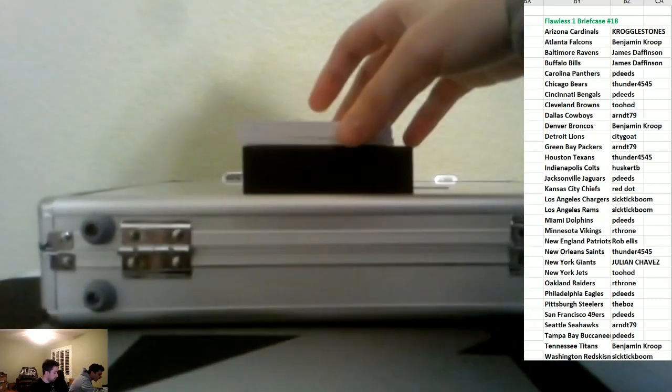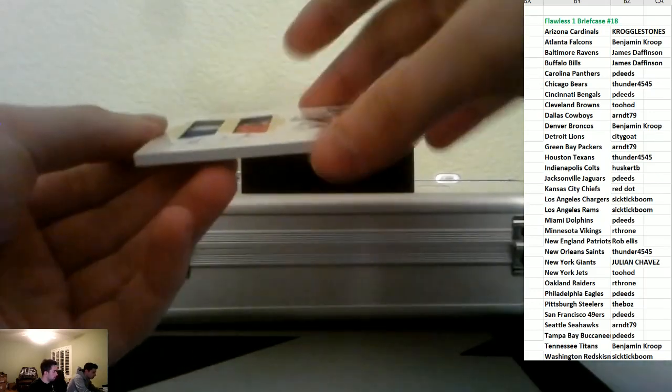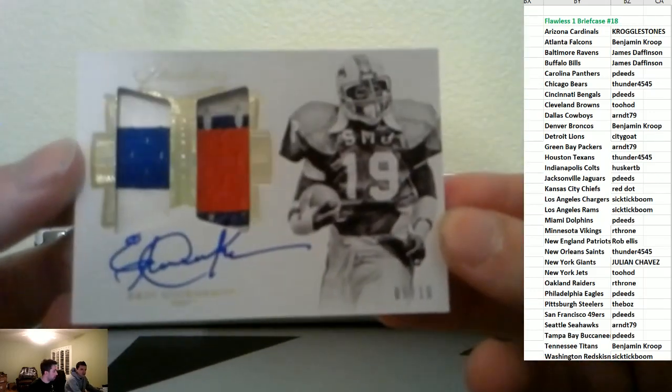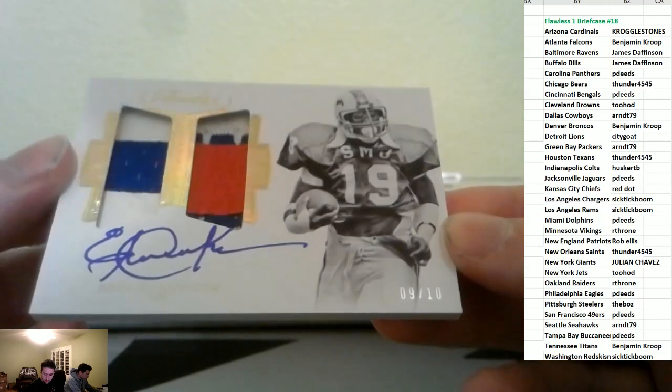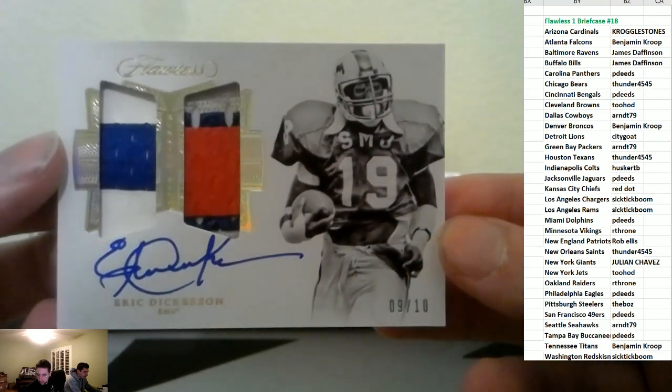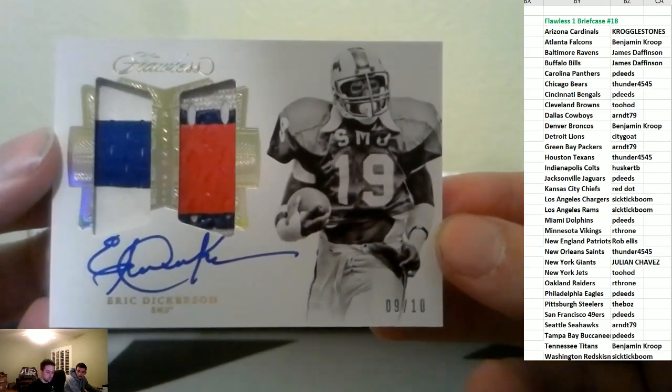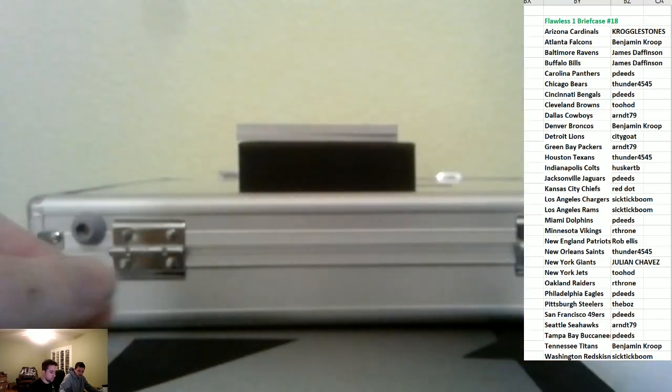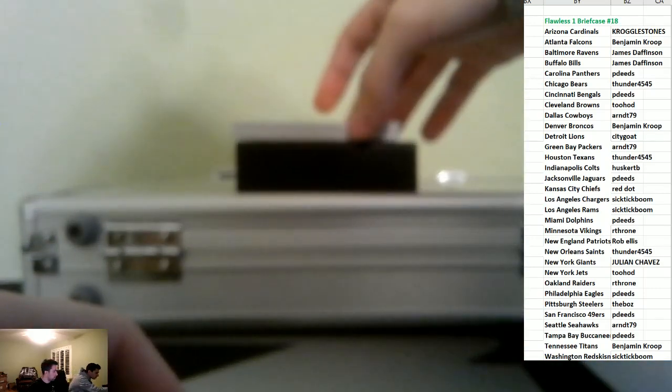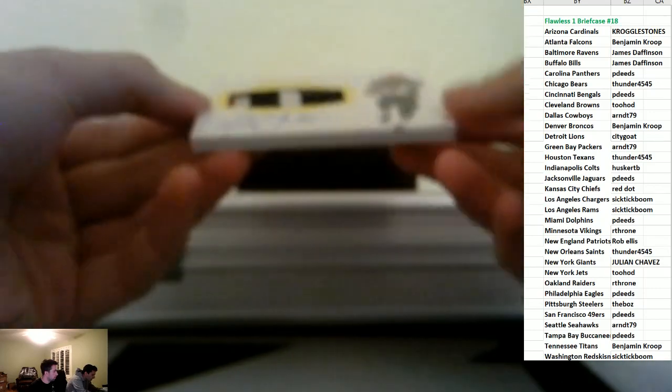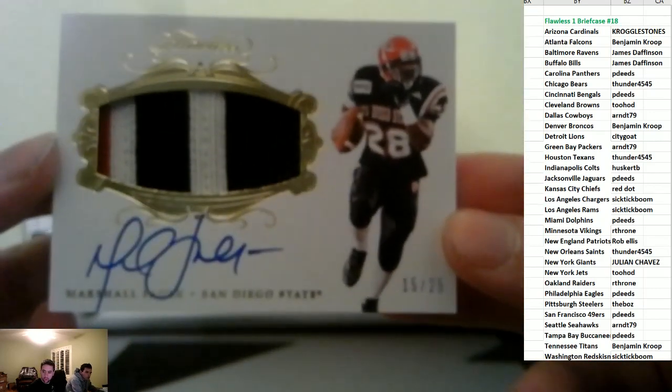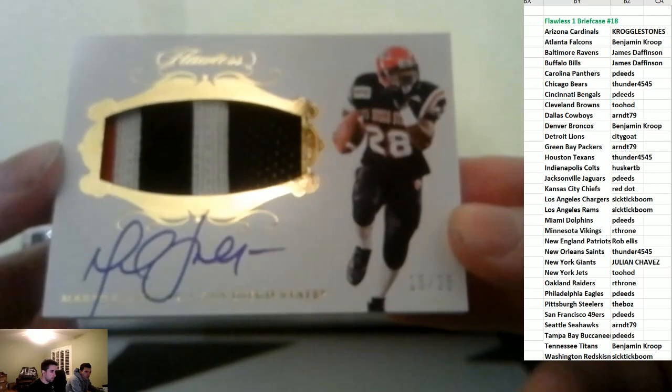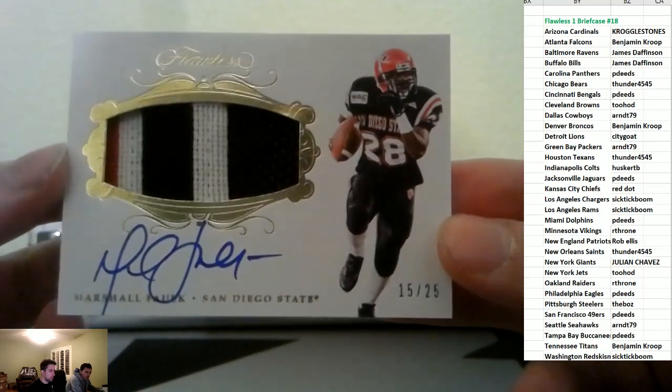Dual patches with an autograph. It's a good one. Eric Dickerson. For the Rams, number 10. Who's the Rams? Wow, he's on fire. Dual, a single patch with an autograph of Marshall Falk for the Rams.